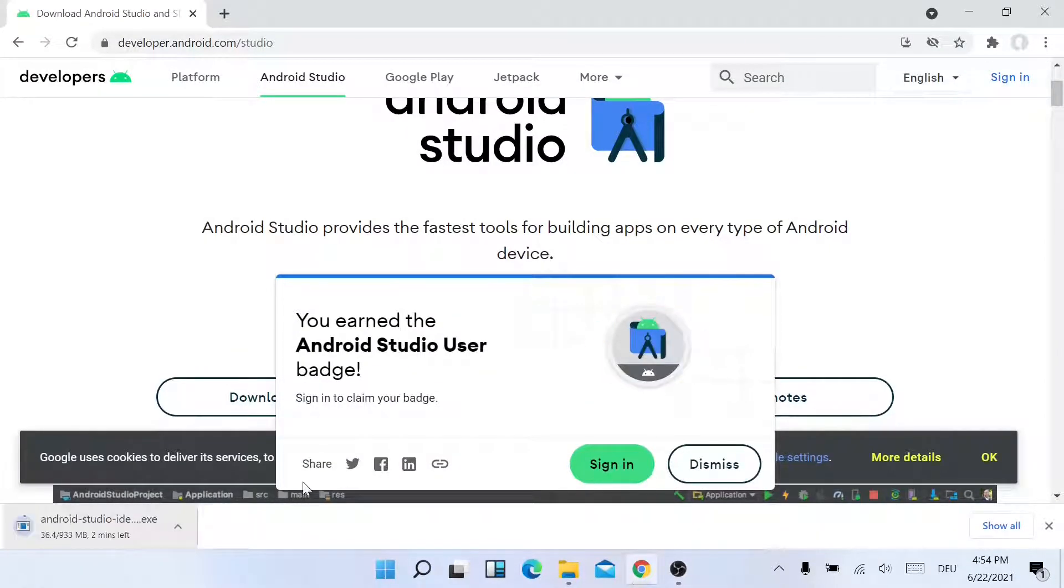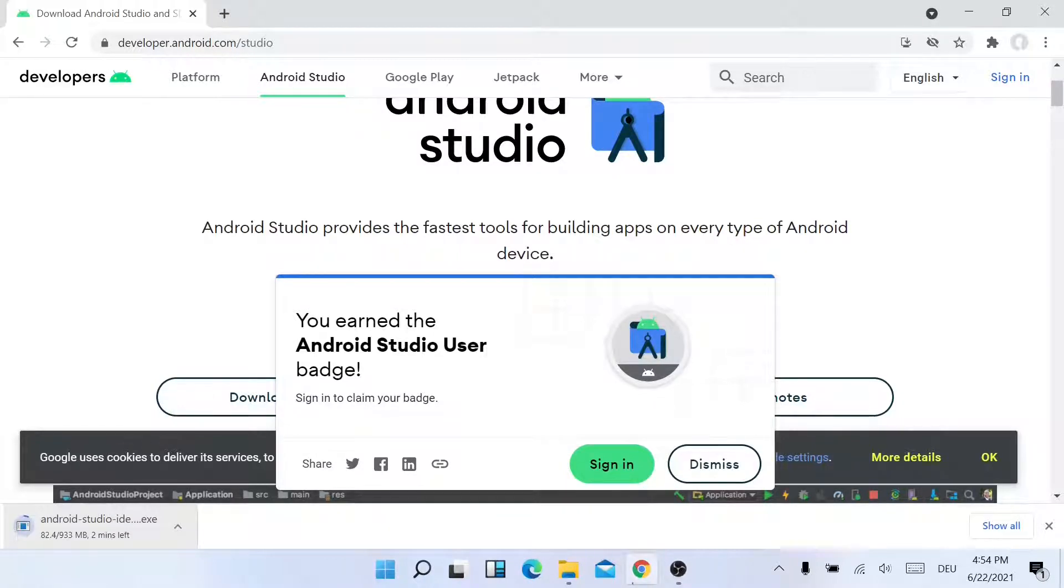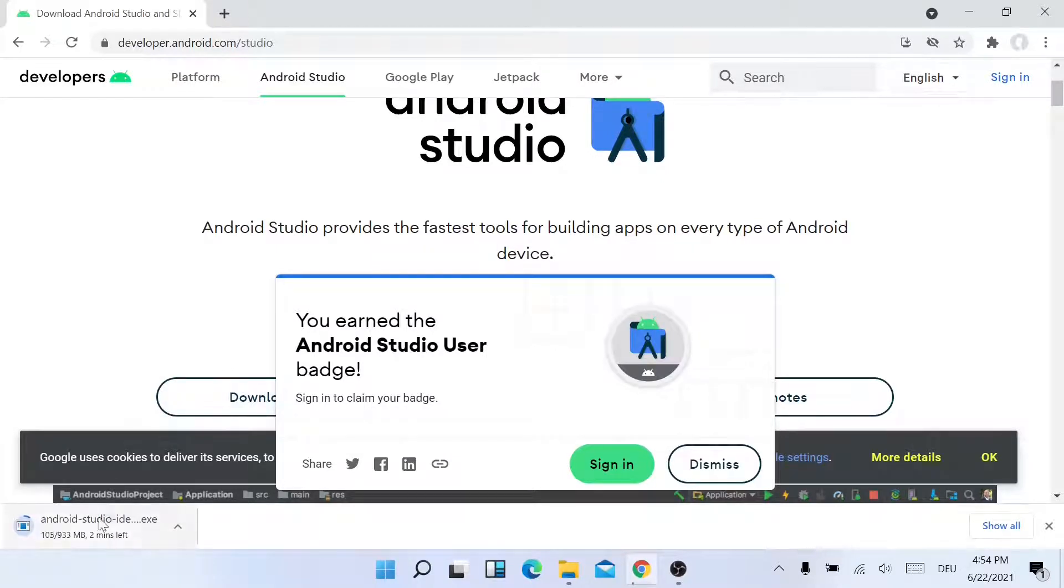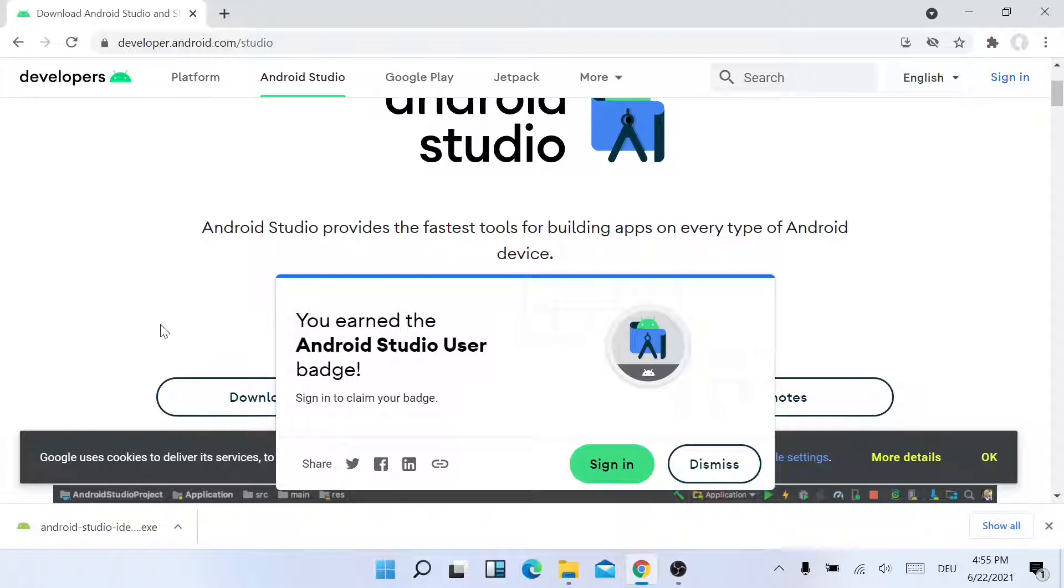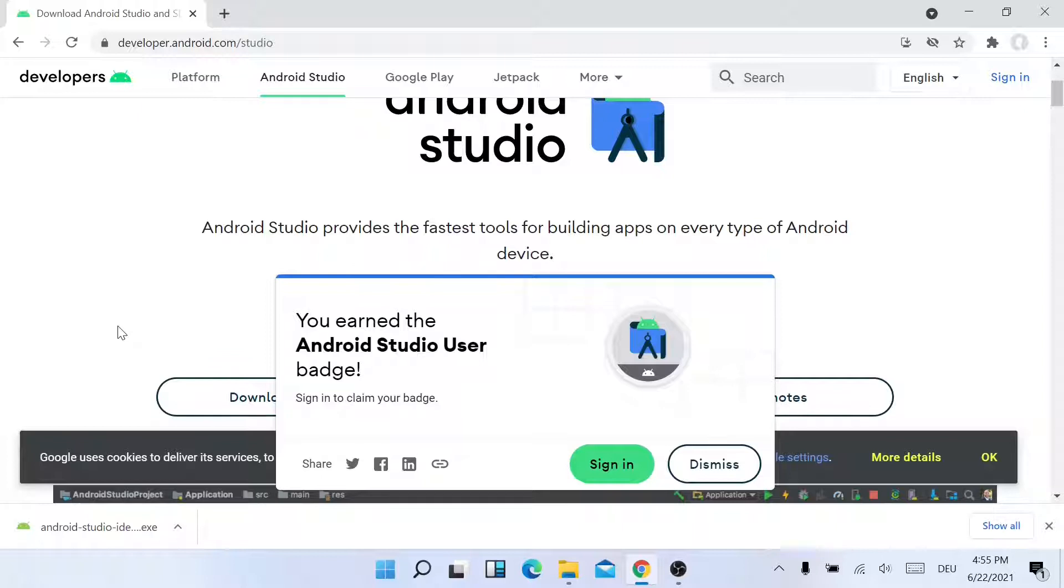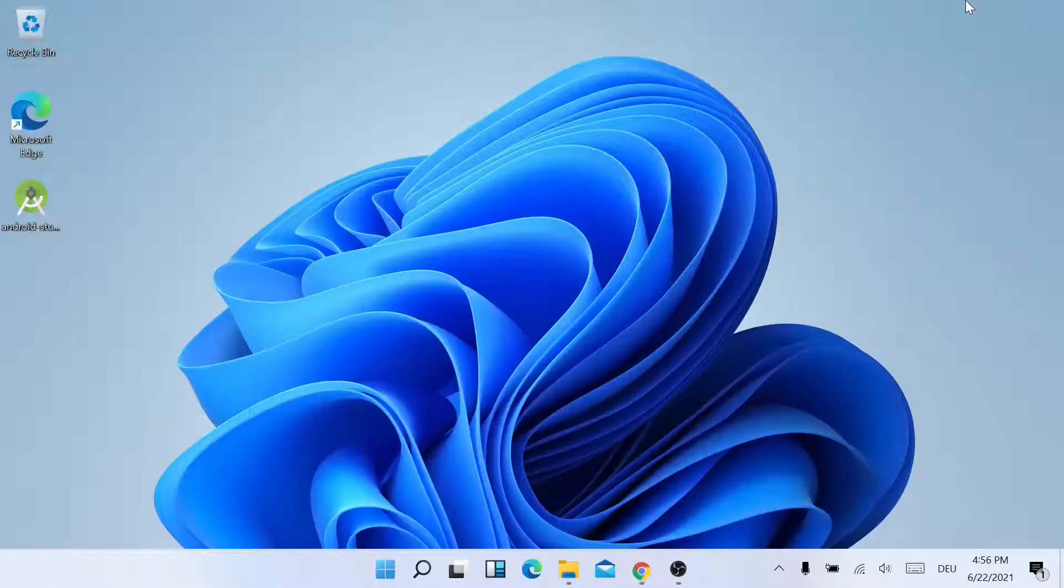Now click on Keep. It will start downloading. Since it is a big file, I will come back when the download is completed. Now the download has been completed. It has been saved on my desktop, so I'll just minimize the browser window.